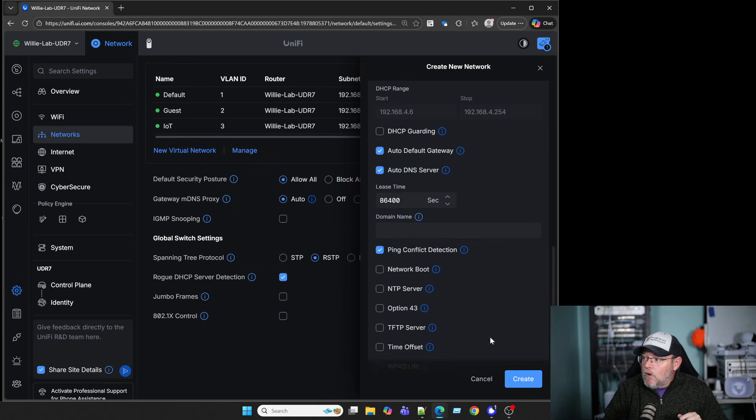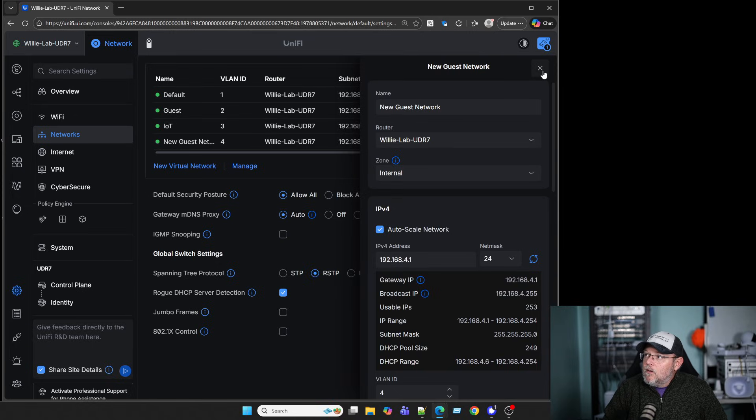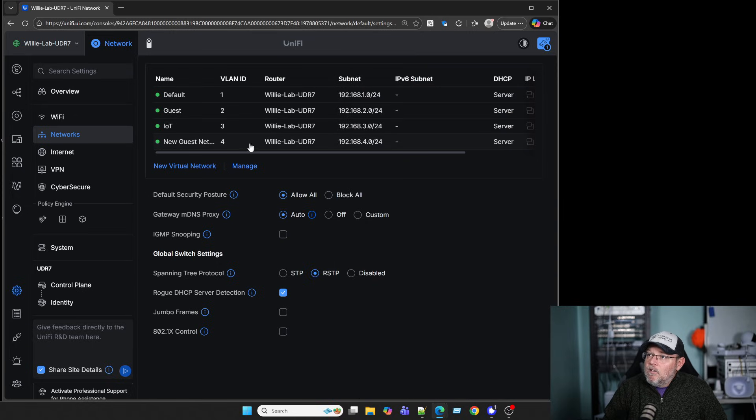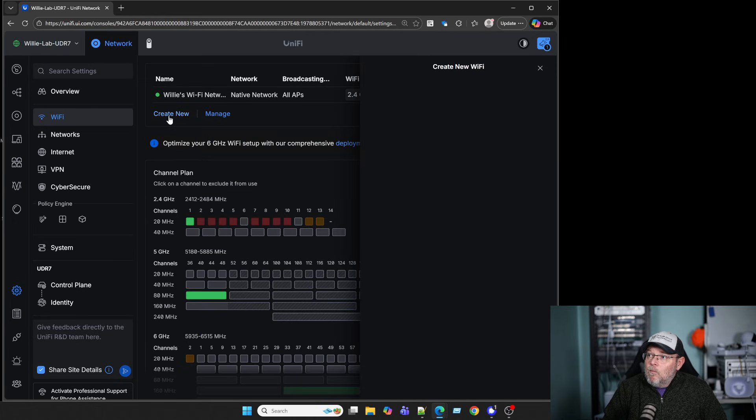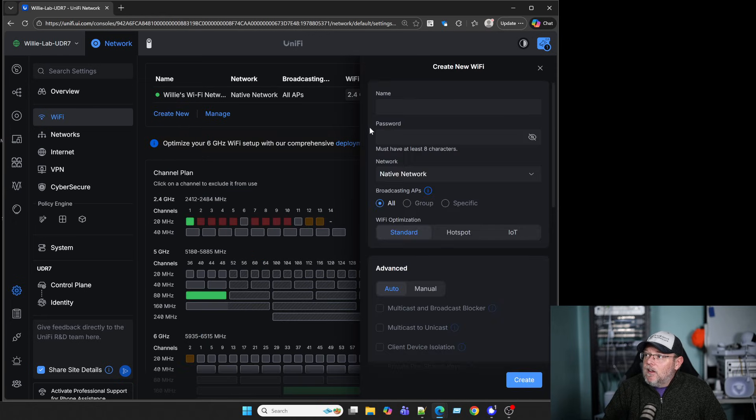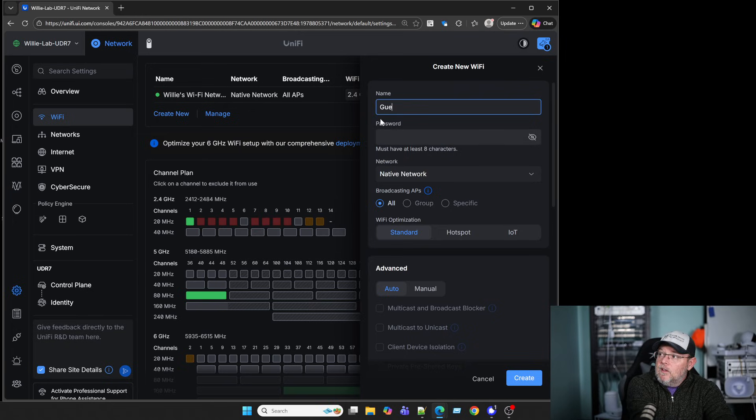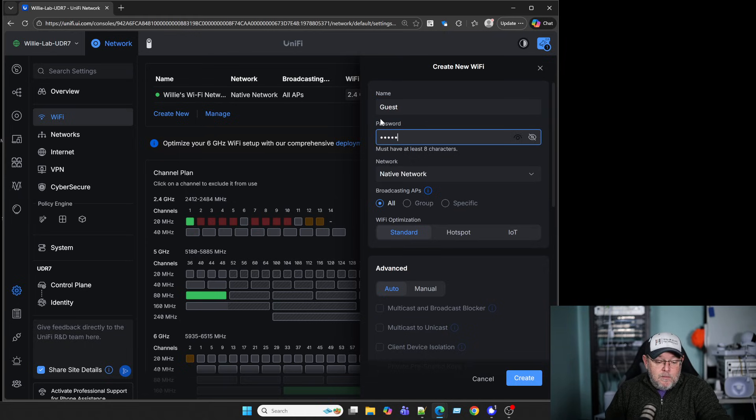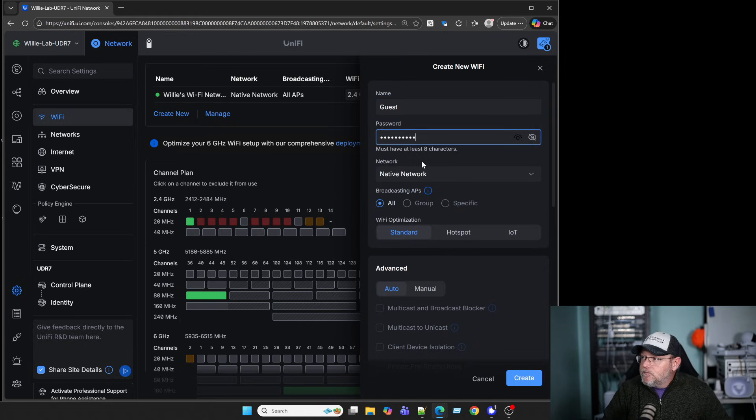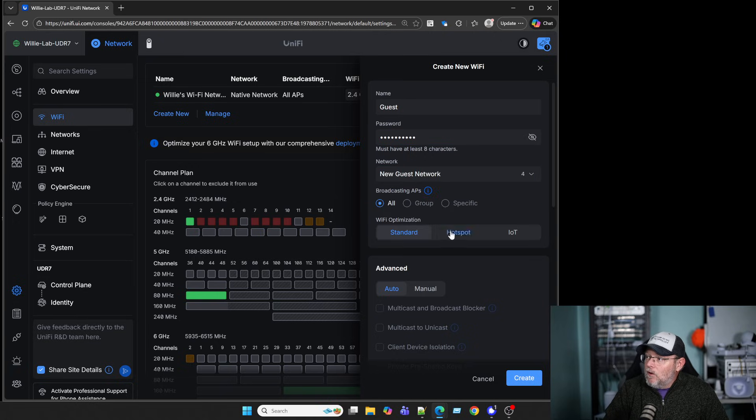We'll go down and click Create. We've got our new guest network, so we're going to come up to Wi-Fi and hit Create New. We're going to call this Guest and put a simple password in here. For the network, we're going to choose New Guest Network.